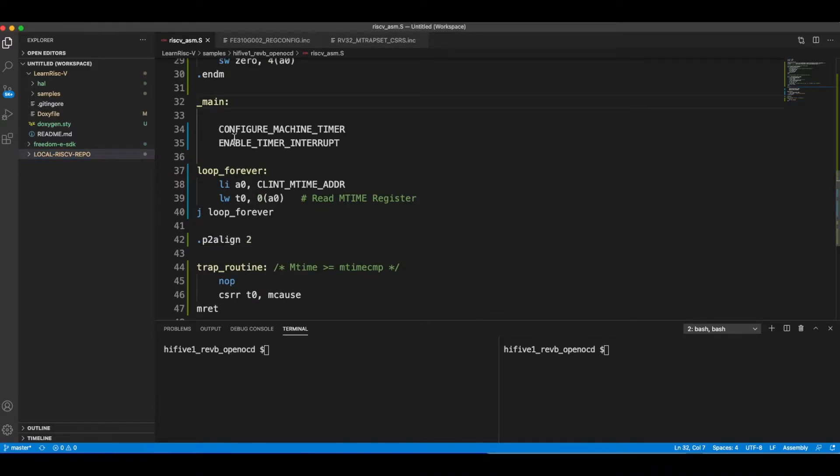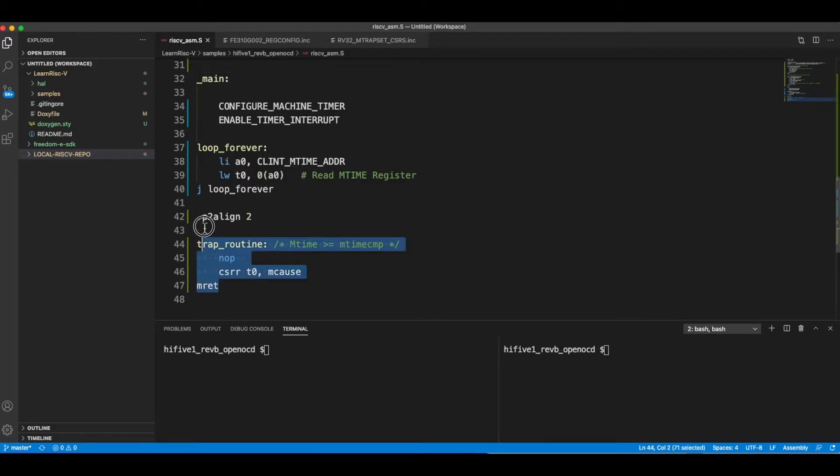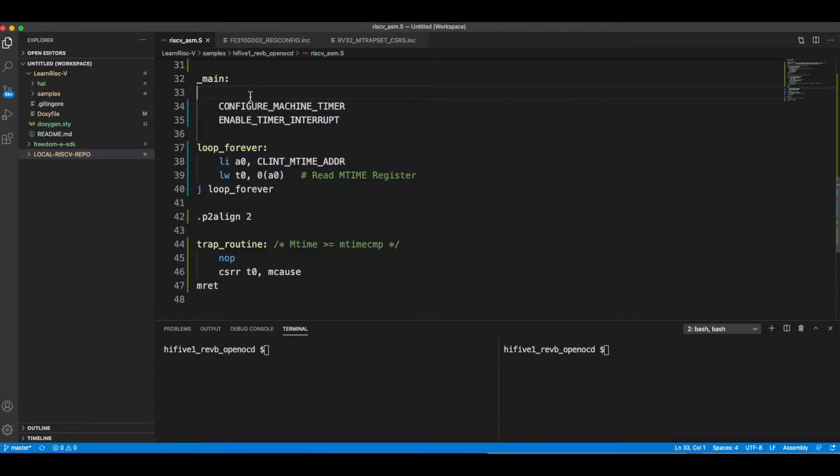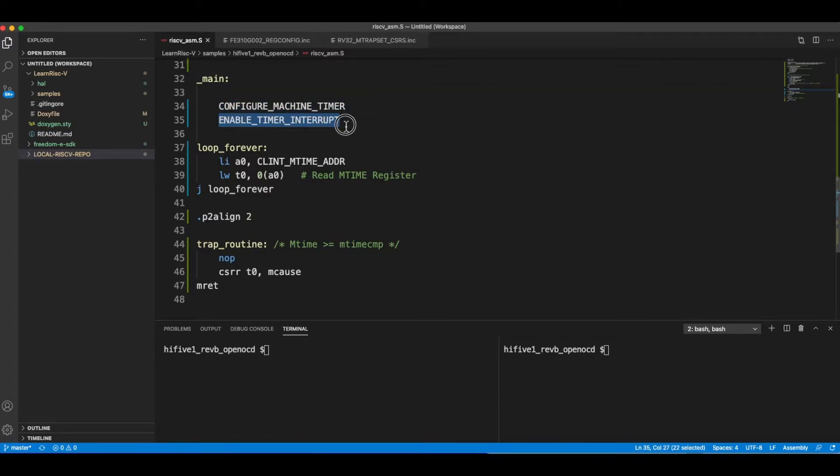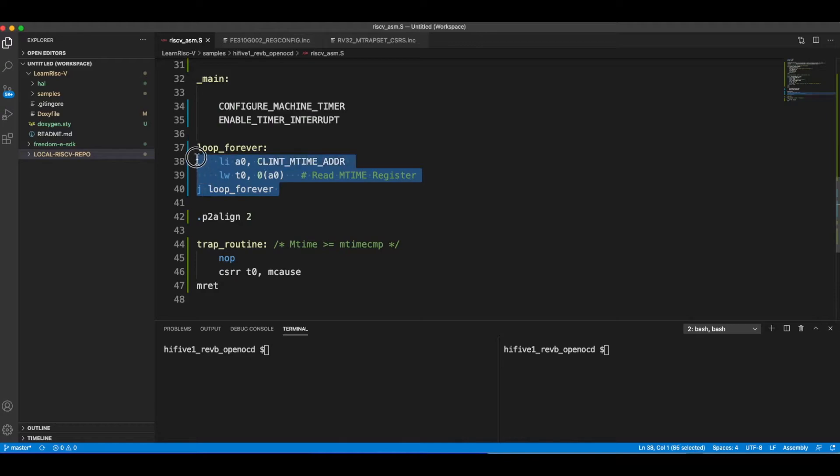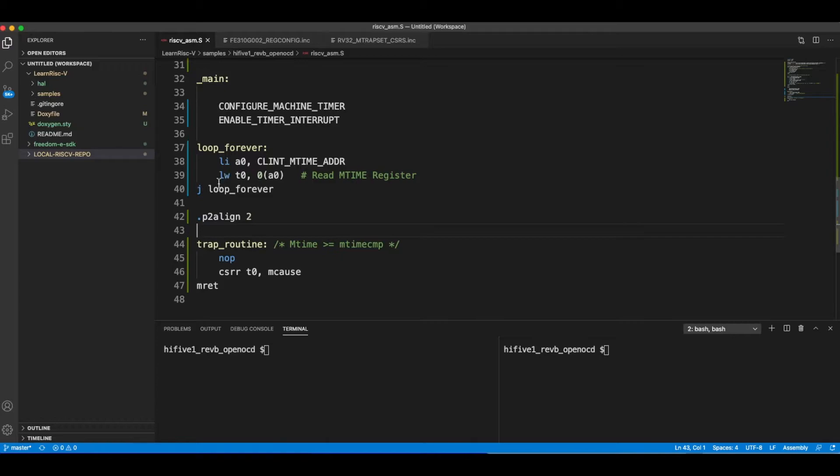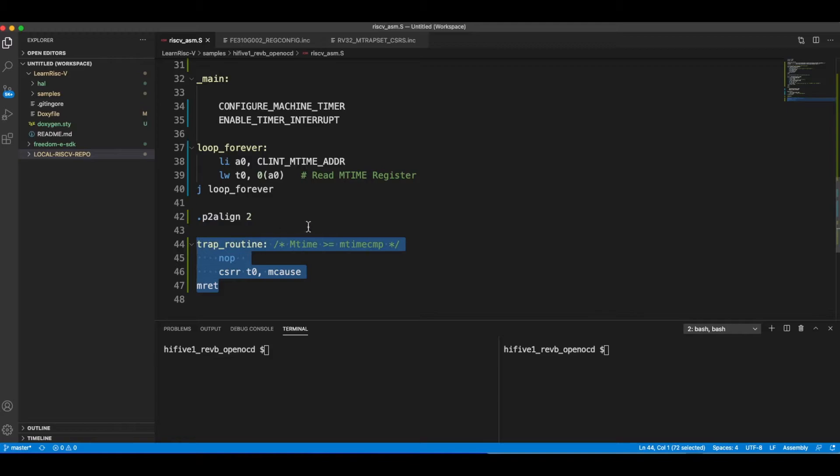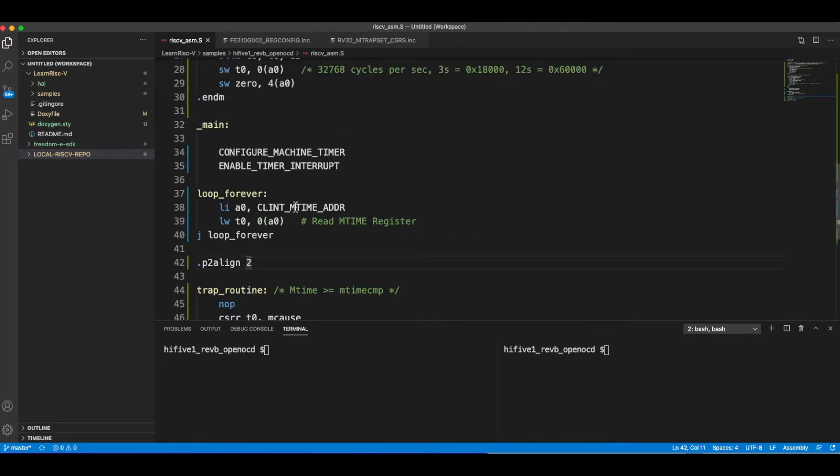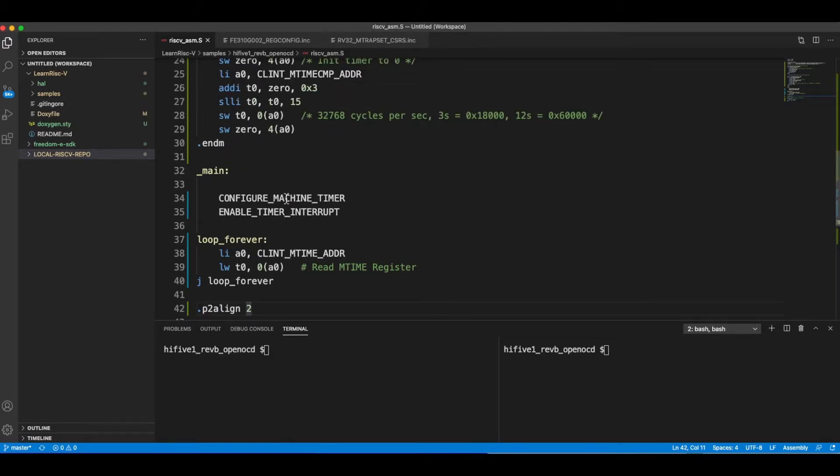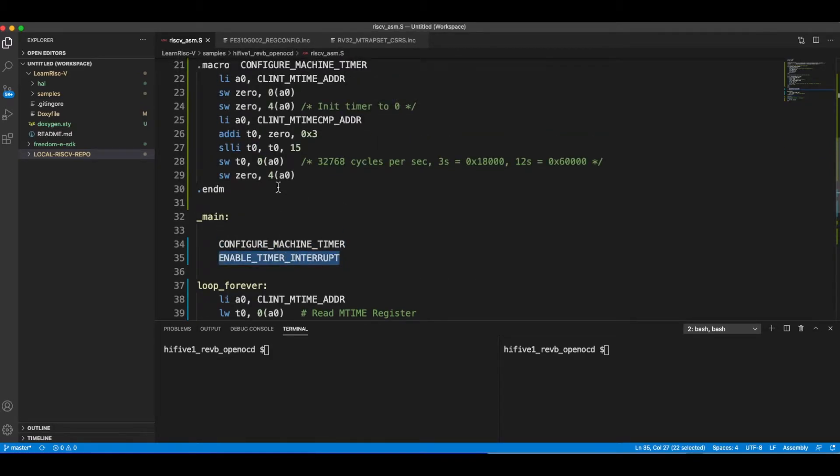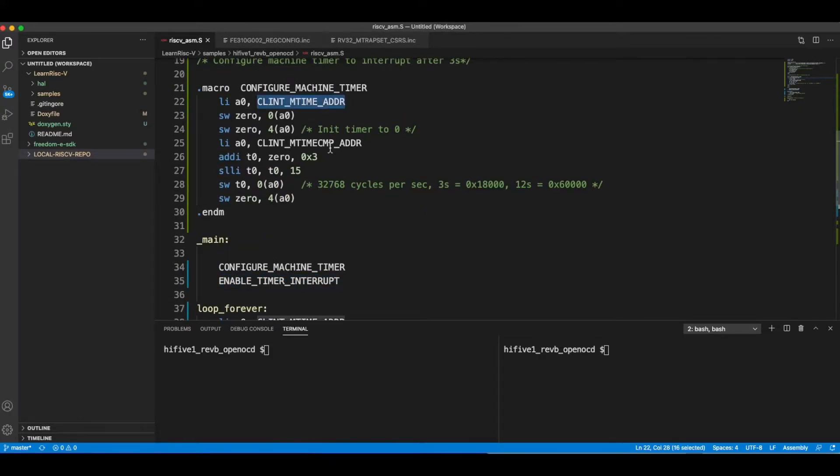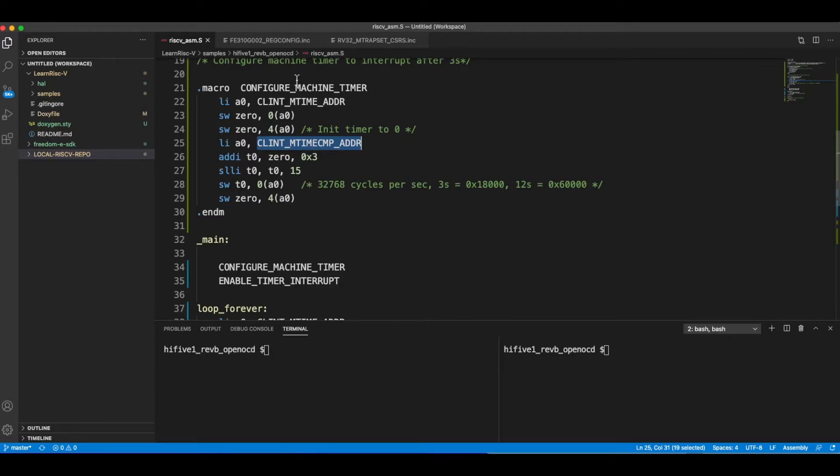Let's get into the code. This is the structure of the code. From the main I configure the timer registers, then I configure those three interrupt registers here, and then there's an infinite loop followed by the trap routine. The execution would be in the infinite loop until the mtime register reaches the value of the mtimecmp register, and then it will jump into the trap routine. These two macros are here.